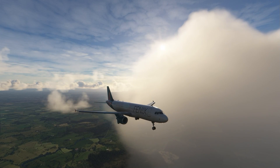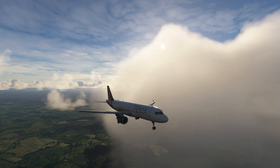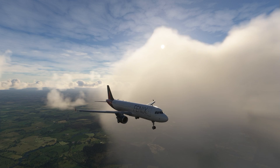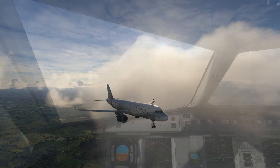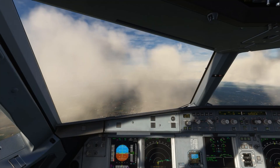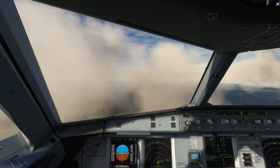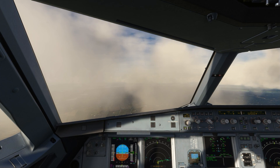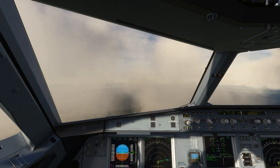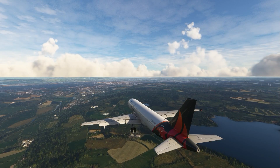Descent, deceleration and routing to final will generally be controlled by a centre and/or approach controller. Remember to read back and follow their instructions so you arrive at the final approach fix at the controller's desired speed, altitude, and heading. At this point, if a tower controller is online, you'll be handed off to them and they'll give you permission to land.